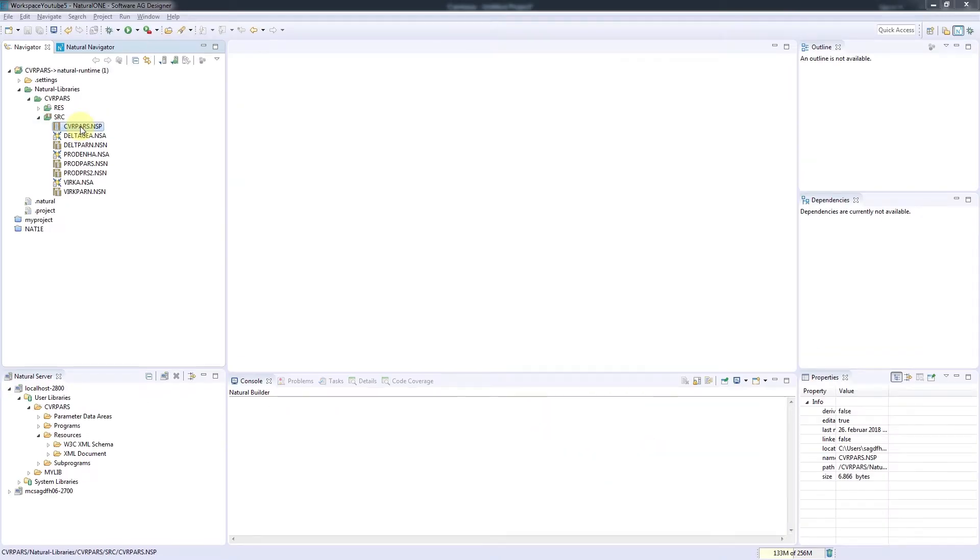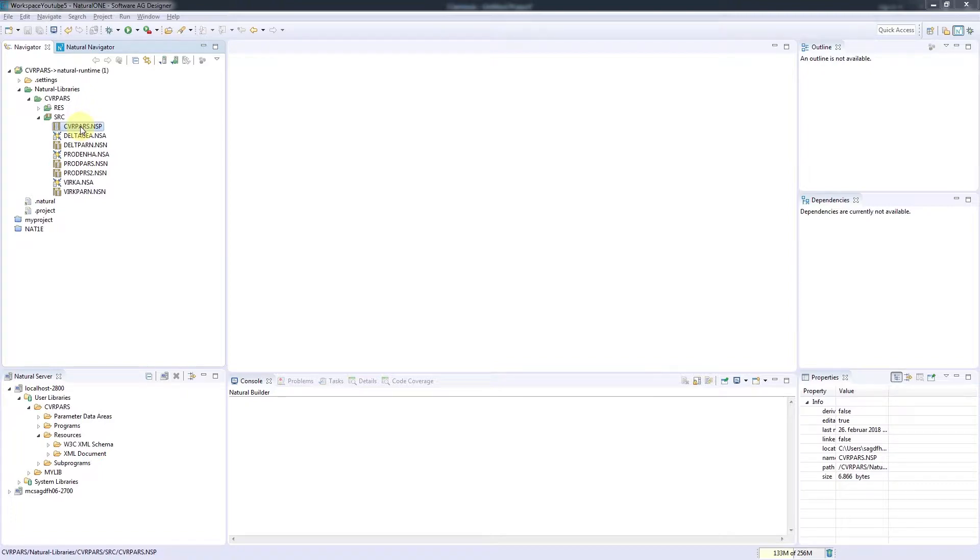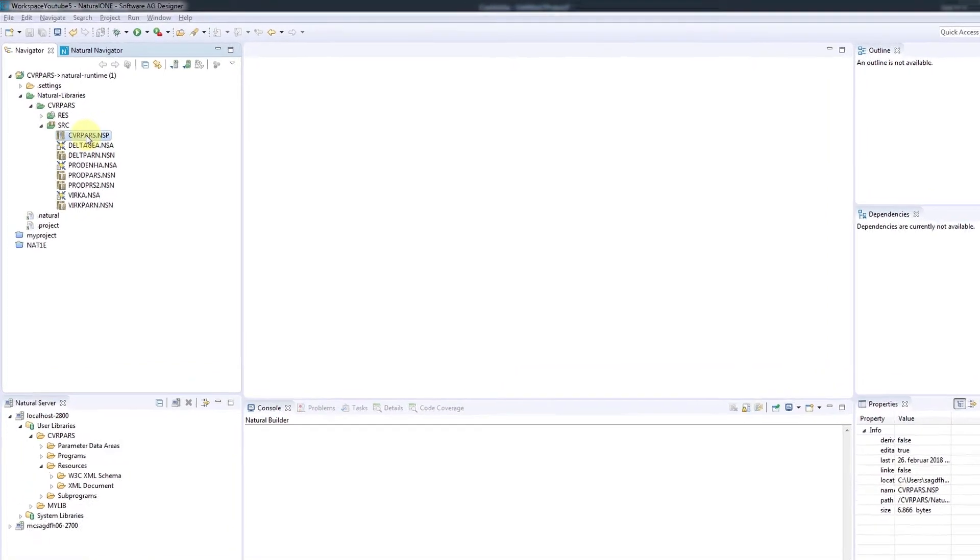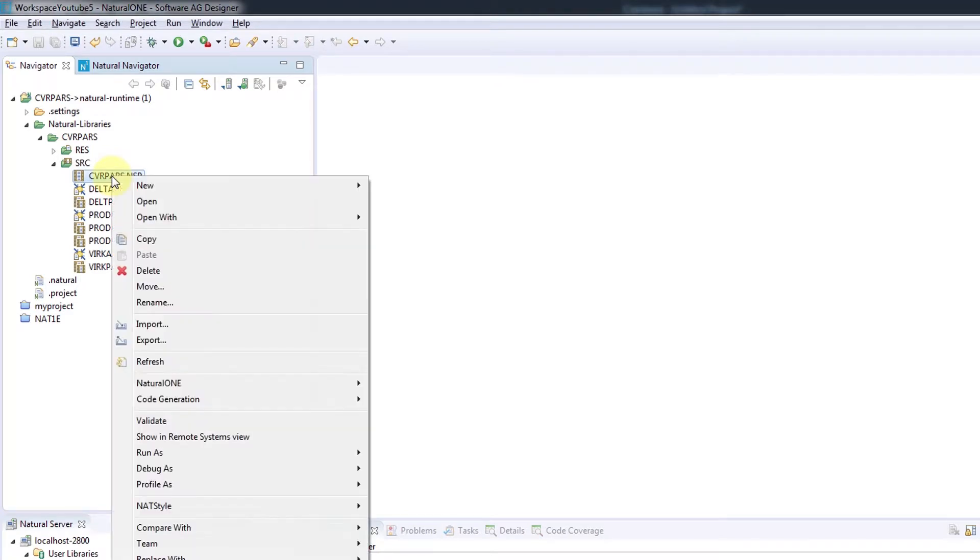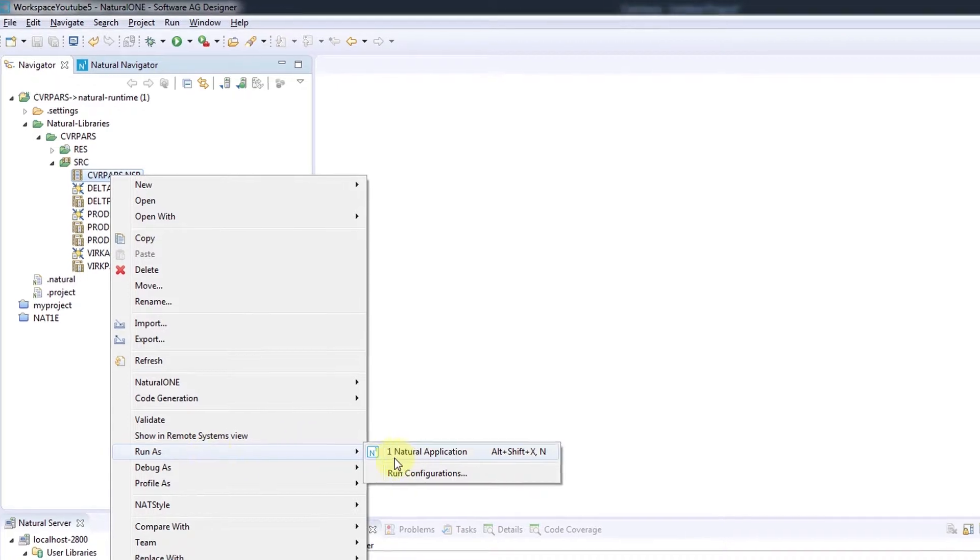When you are sure that all modules have been compiled correctly, you can go ahead and run the analysis. Because we need to specify the additional dynamic parameter to activate the data collection for coverage analysis, we will select Run As and change the run configuration.